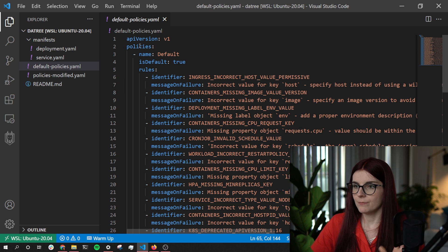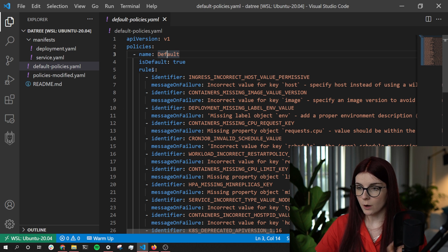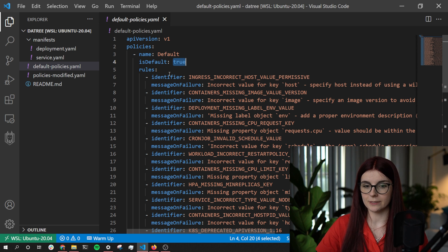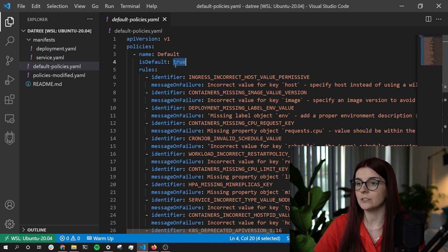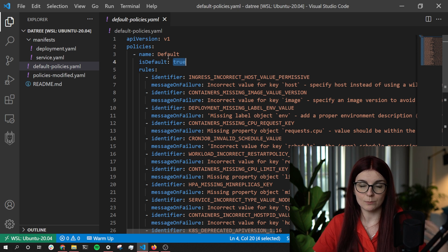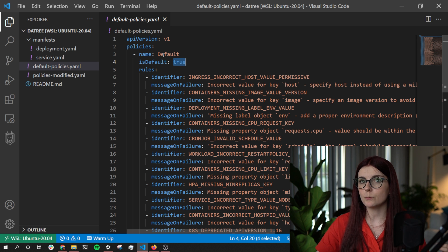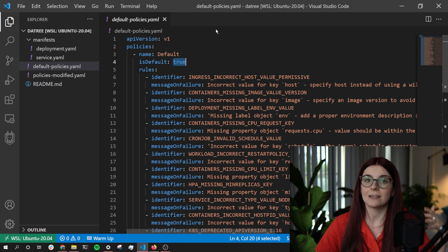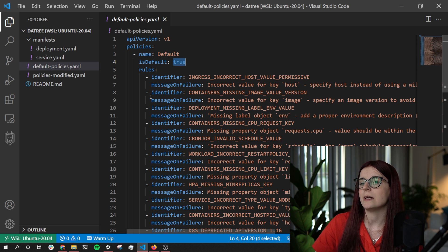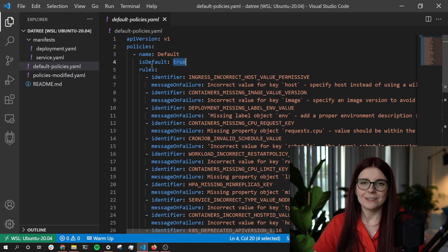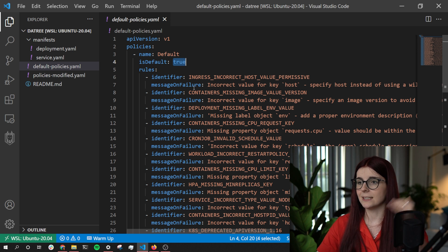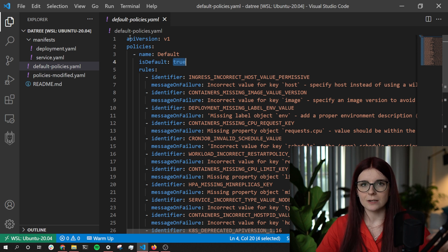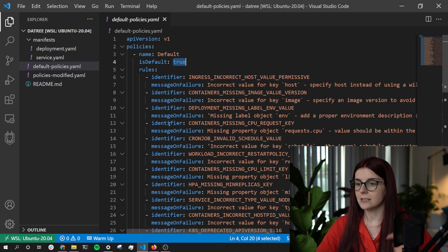The file has an API version, then the policies. It's named 'default policy' and set to true, meaning it's the default policy. When you run the datree test command without specifying a policy, it uses the default policy. You can also specify a different non-default policy. You can have separate policy-as-code files defined, which is easier than managing through the UI since you have all your different policy files right there.